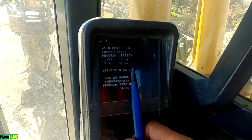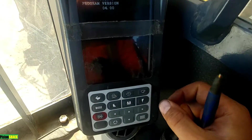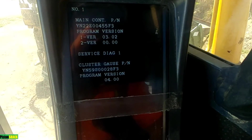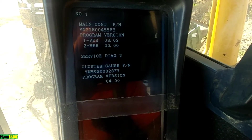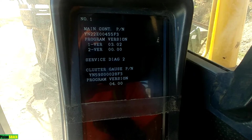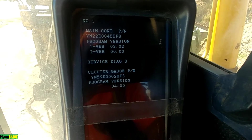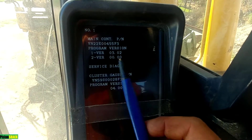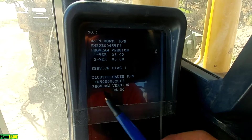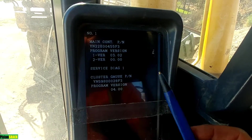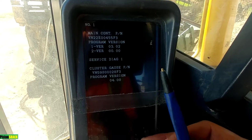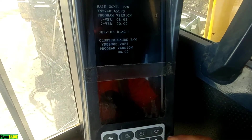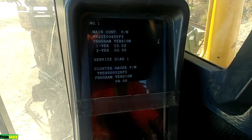To swap between them, you just go back and forth. As you can see, we're in one, you change to two and three, back to two and one. The different service diagnostic menus will take you to different functions and modules. To enter, you just press up and down and scroll.